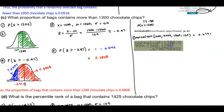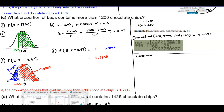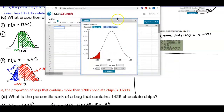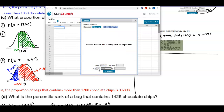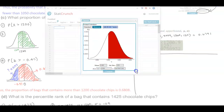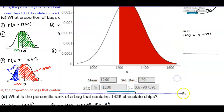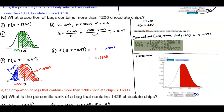Now let's use StatCrunch. We already know the mean is 1,260 and standard deviation is 129. We change the inequality to 'greater than' and enter 1,200, then select Compute. Using StatCrunch gives us the same result, rounded to four decimal places: 0.6791.